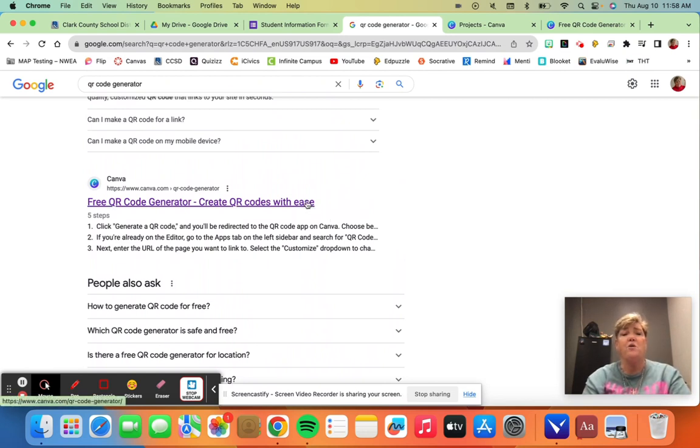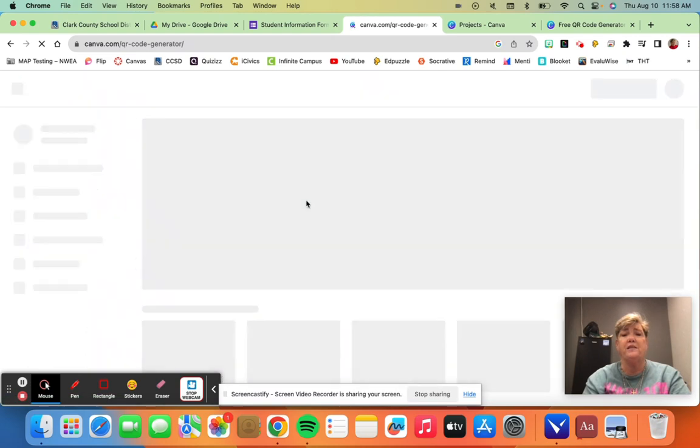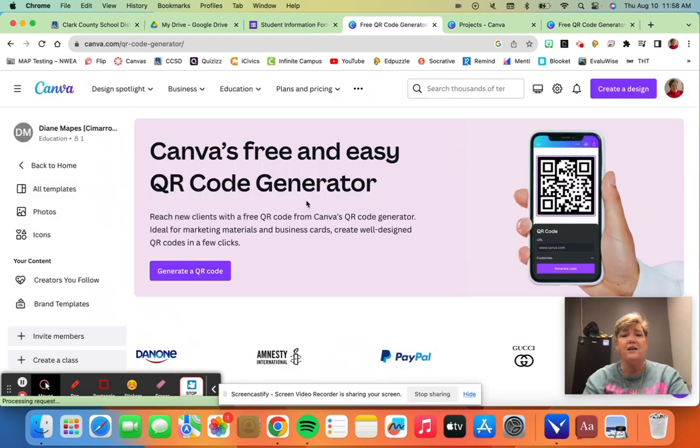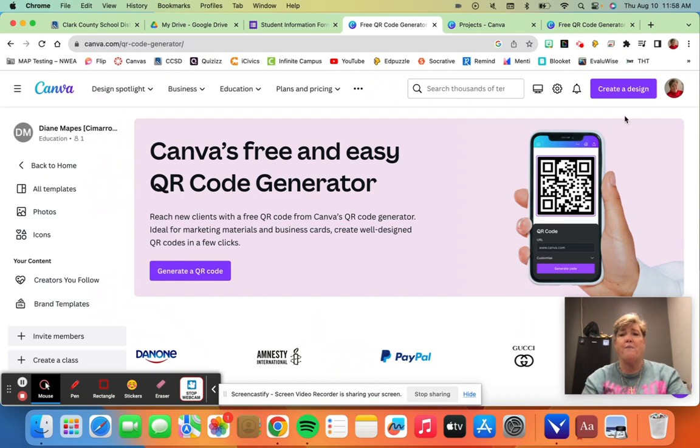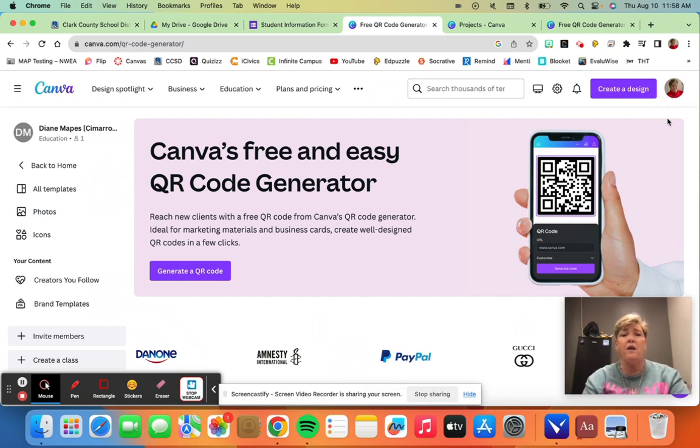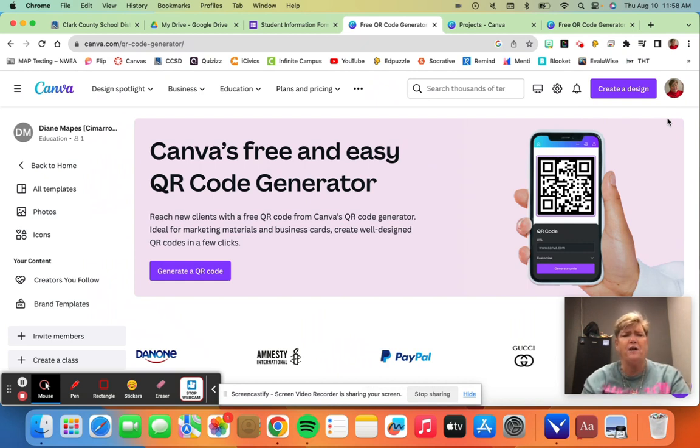So I would click this one and it's going to take me to this page and I can create a design. You see I'm already logged in because it remembers me. But when you log in, just make sure you log in with Google. You might have to fill a couple things out and it'll ask you what school district and stuff you're from.